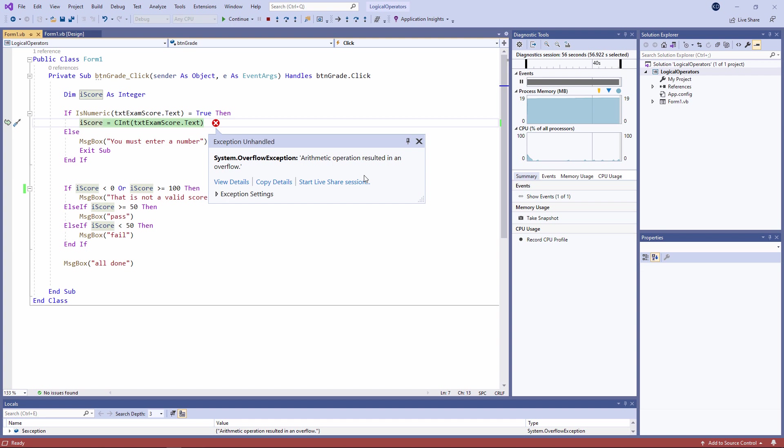An integer variable occupies 4 bytes of memory, that is 32 bits. So the maximum number of values that you can store in an integer variable is 2 to the power 32. It works out to about 4 billion. Now since we also need to store negative integers, that means we can go from about minus 2 billion to positive 2 billion. The number I entered was bigger than 2 billion. And I've got what's known as an overflow exception.